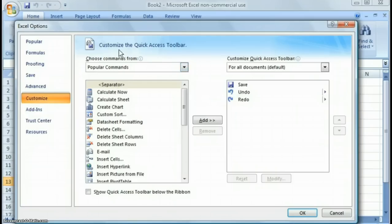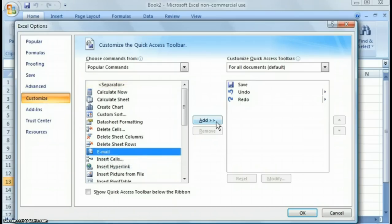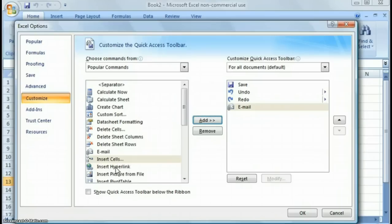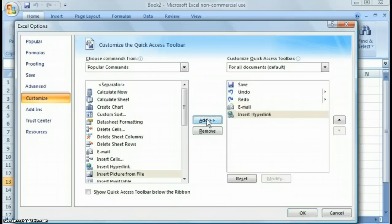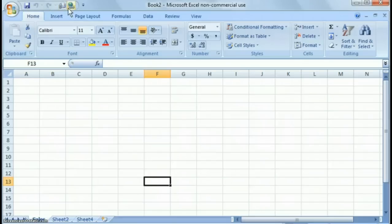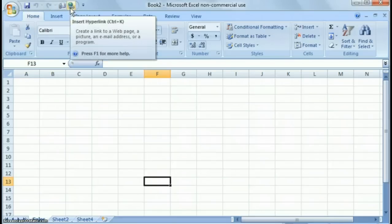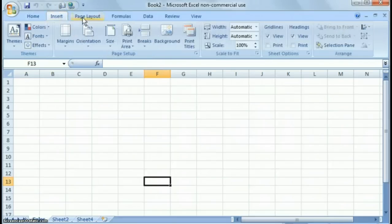But one thing I want to point out quickly is customize. This is going to customize your quick access toolbar. So right now you have save, undo, and redo in there. But if you always want to email your documents, you can click add. And let's assume that you insert hyperlinks in your spreadsheets all the time. You can do that and click add, say okay, and there you see you have those new options up there. And they're always there no matter where you're at in the menu system.